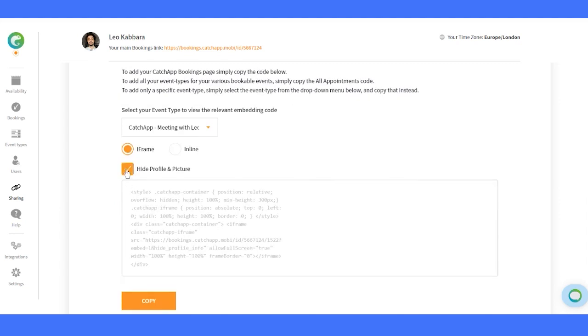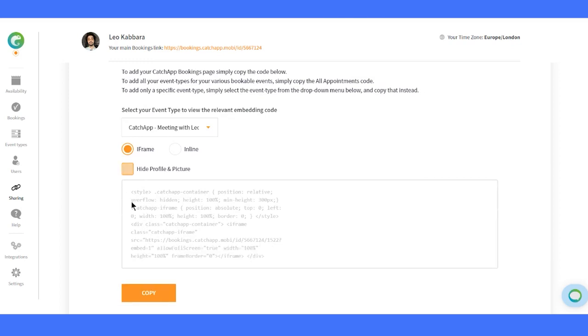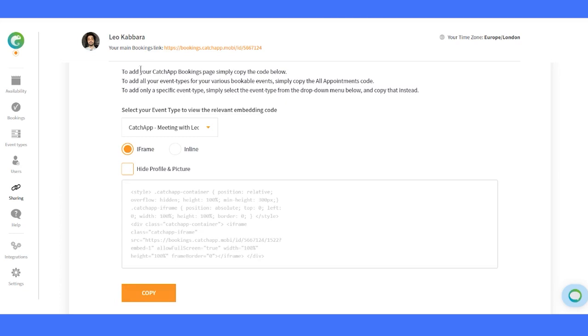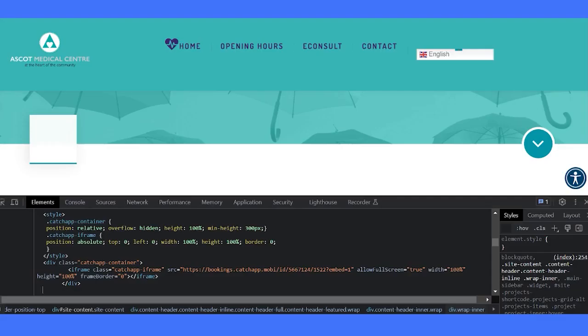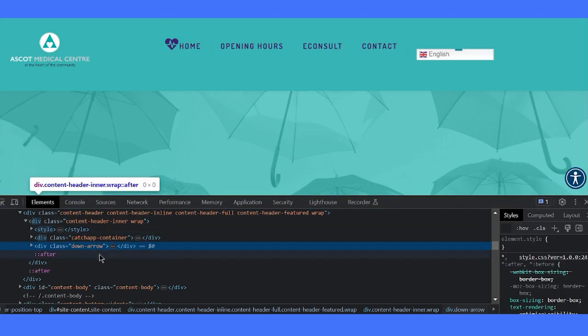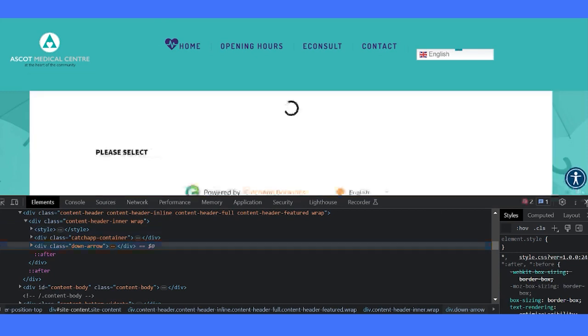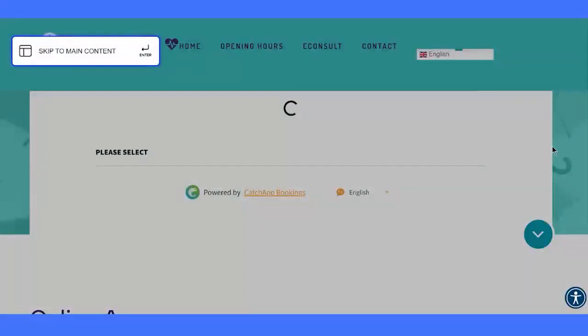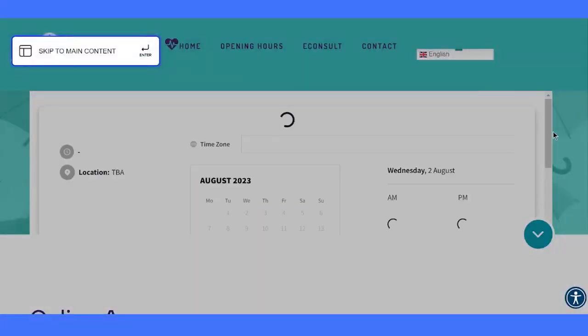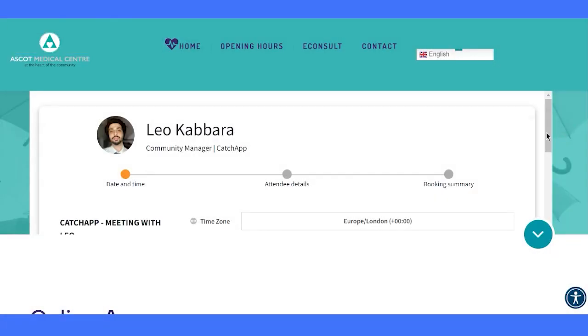You can even turn off the profile picture if you prefer a minimal look. Once you've made your choices, just click the Copy button to get the embed code. Now, let's see how it works. Let's open a new page, where we'll add this code in. And there you go. The booking page is now loaded right within the website. How cool is that?